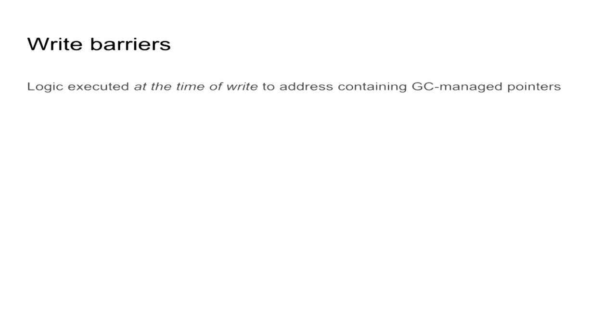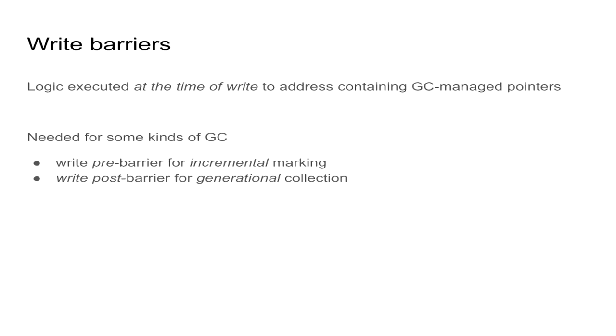Now let's talk about write barriers. So what is a write barrier? In general, barriers are a piece of logic that's executed to synchronize some internal state. And in our case, write barriers are exactly this, but executed at the moment of write to an address that contains a GC-managed reference. And it is needed to maintain specific invariants for different kinds of garbage collections. In fact, we need write pre-barriers for incremental marking and write post-barriers for generational collection.